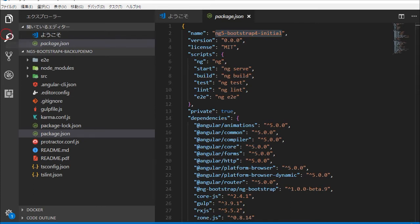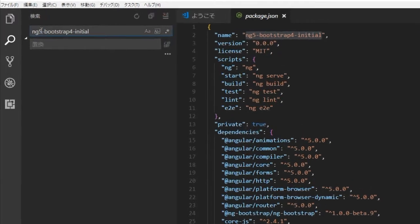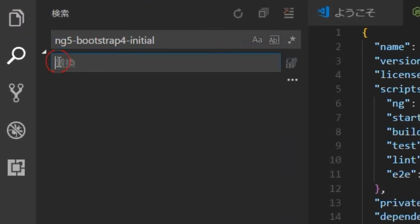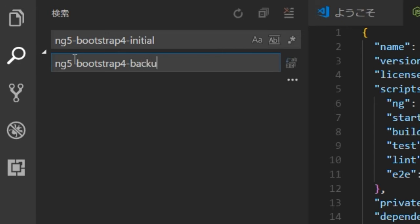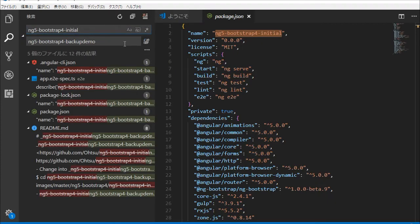In the left panel, click search icon and input the text for replacing. If you type return key, you will find the target lines. After checking the lines, click replace icon.